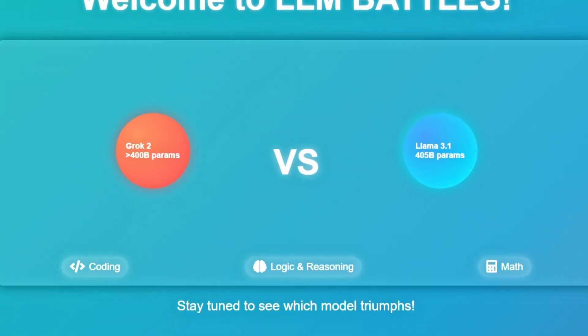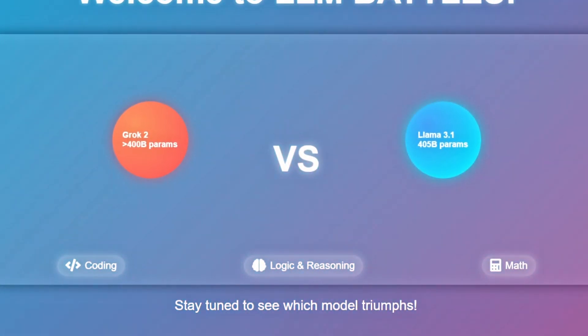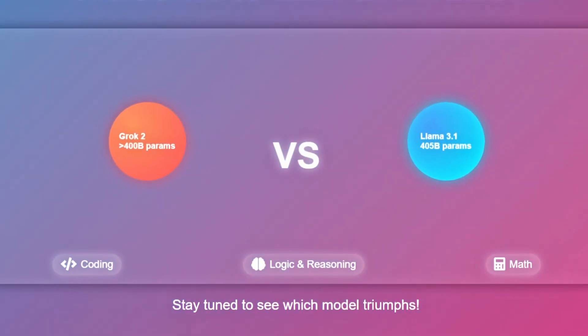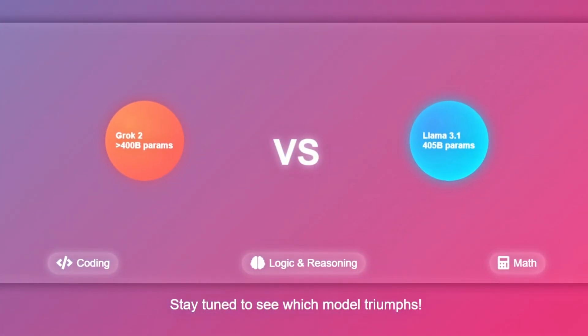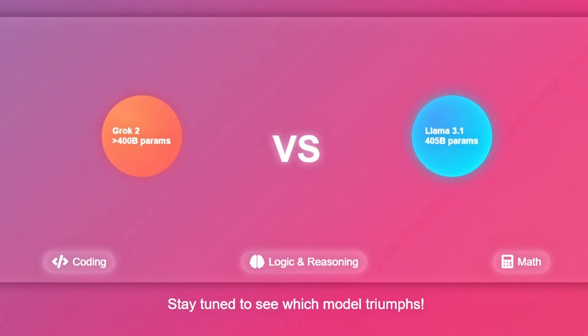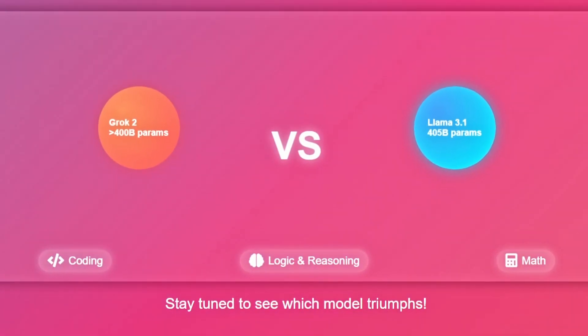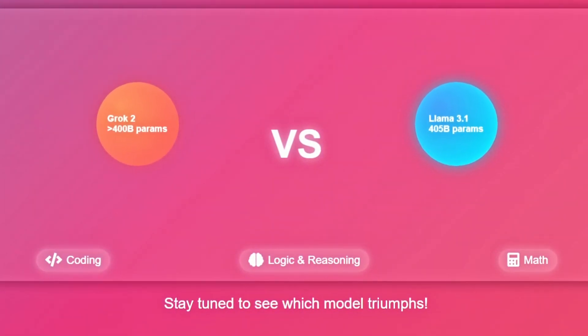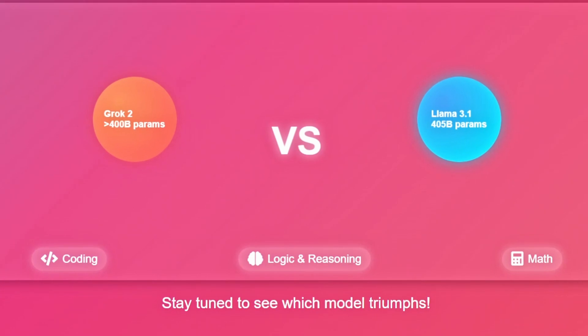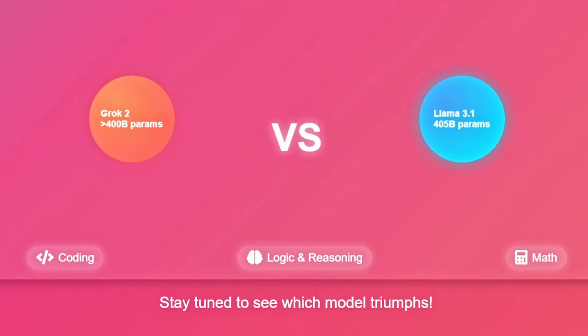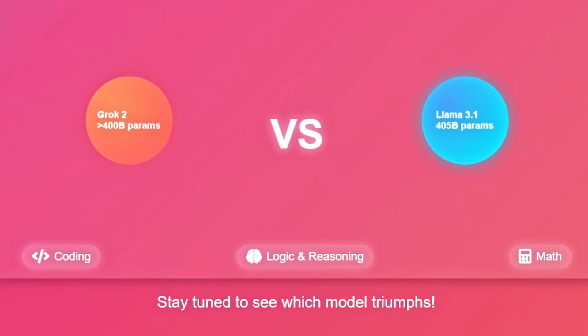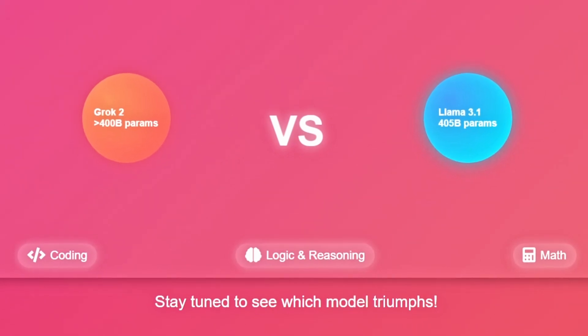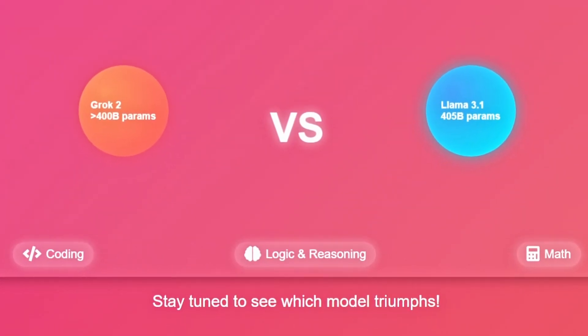Grok2's exact parameter count hasn't been revealed, but since Grok1 had 314 billion, Grok2 is likely even larger, probably around 400 to 500 billion parameters. While we can't be certain, Grok2 is expected to be a strong contender. Let's dive in and see how they perform in this head-to-head test.